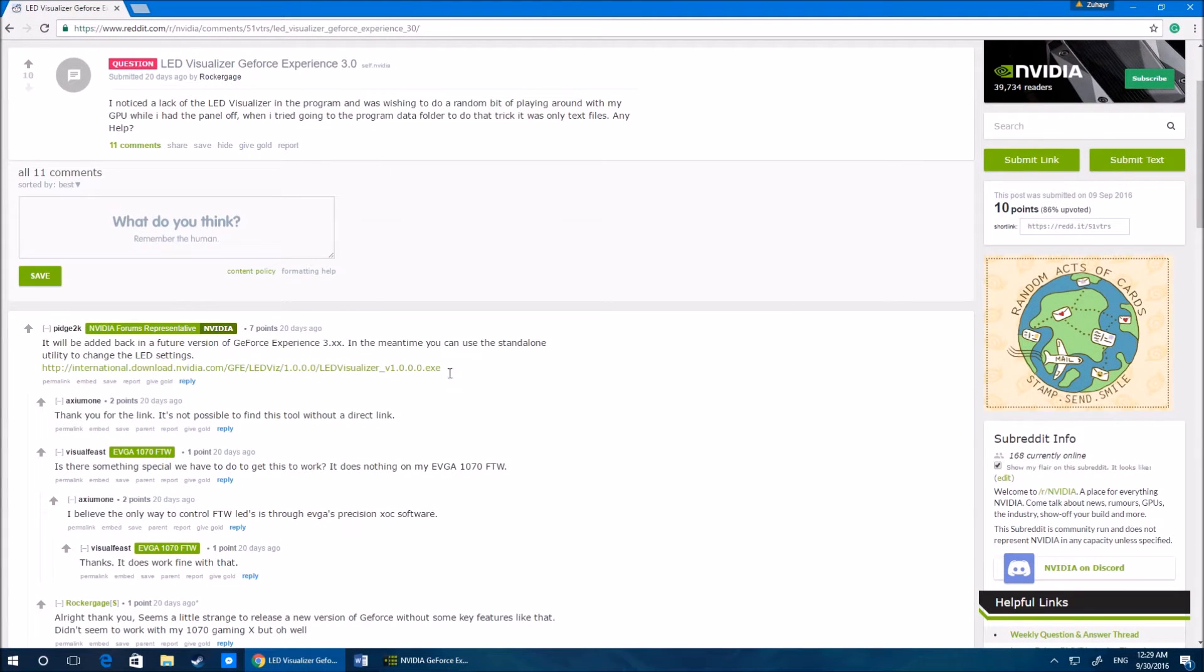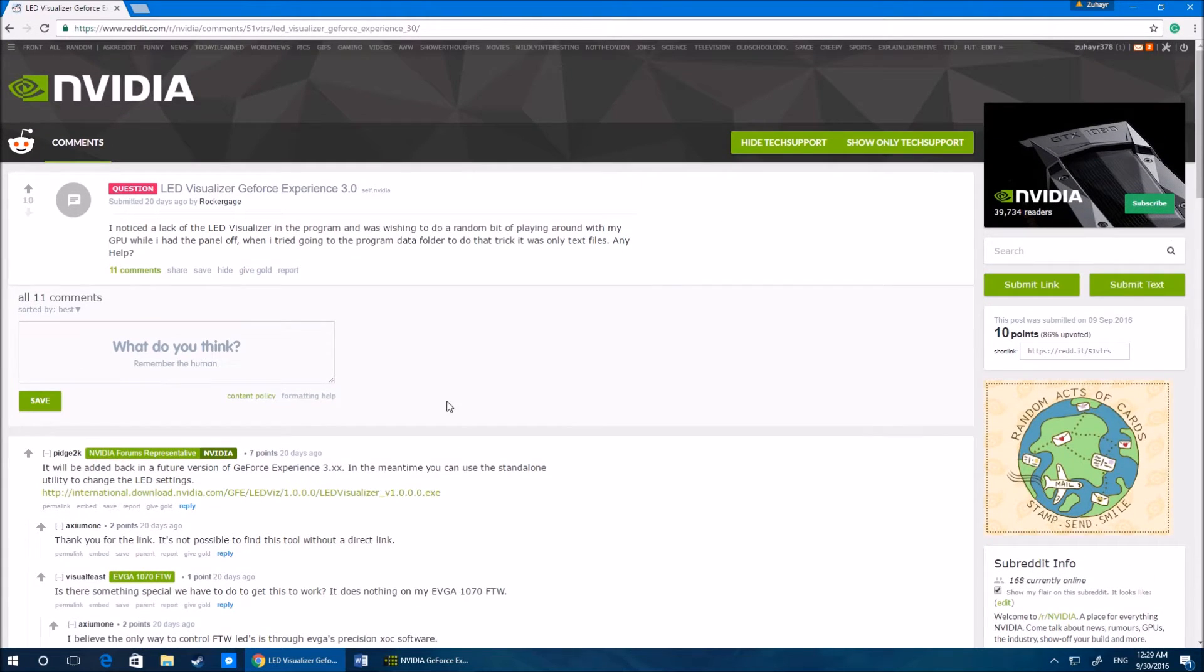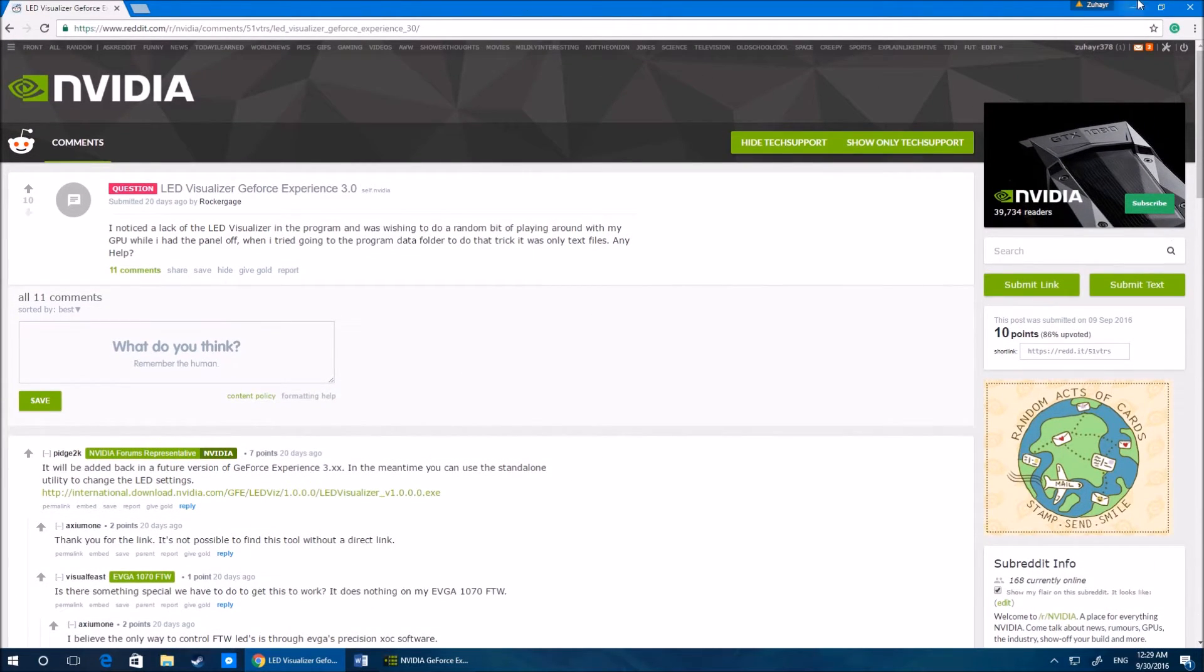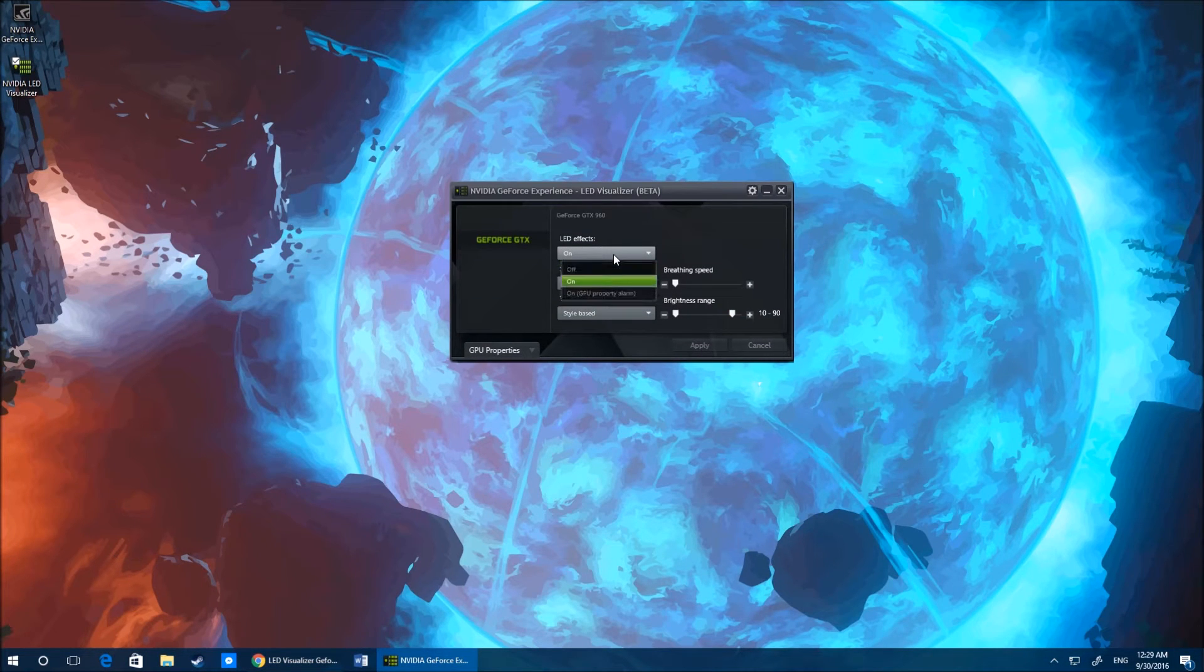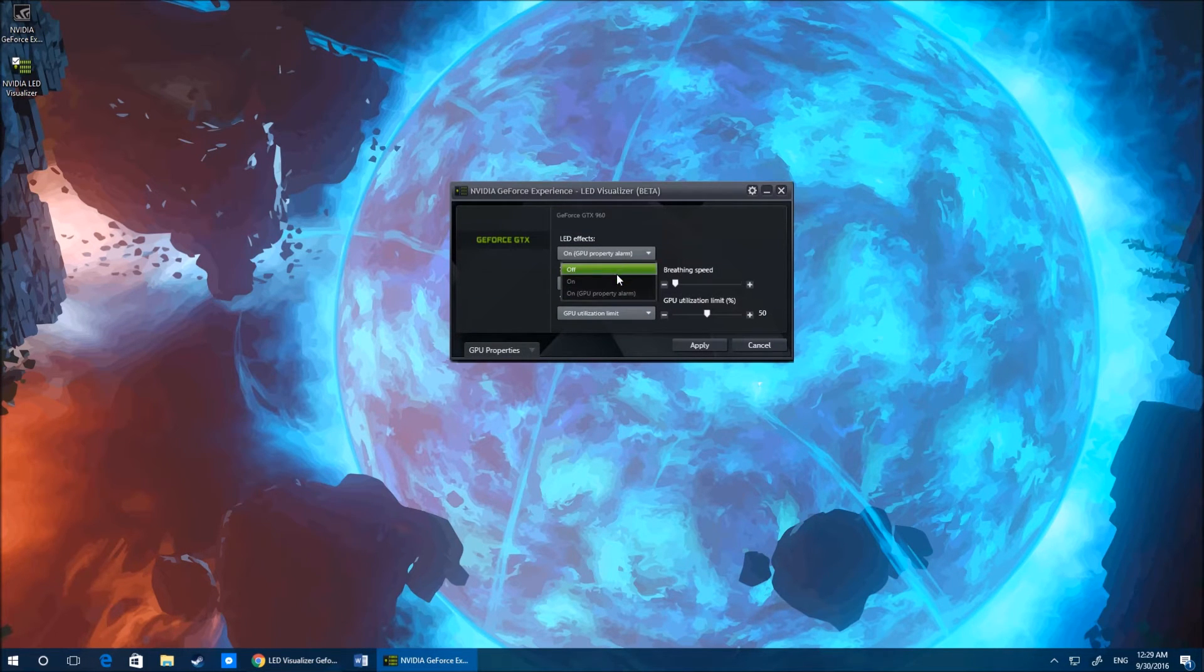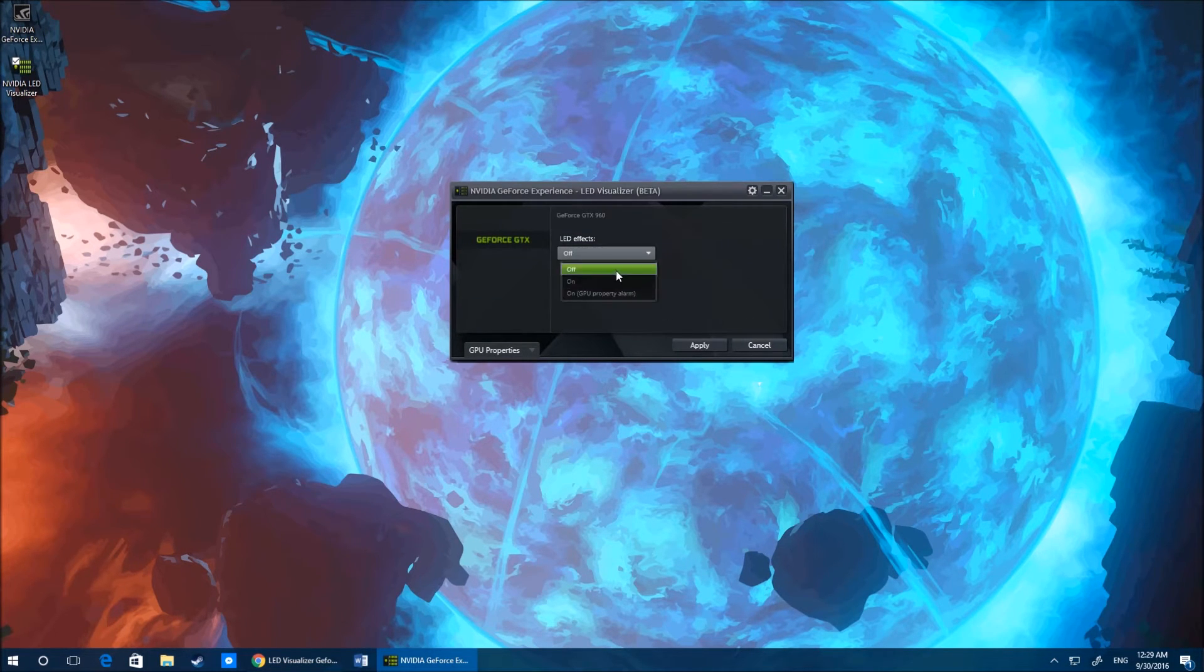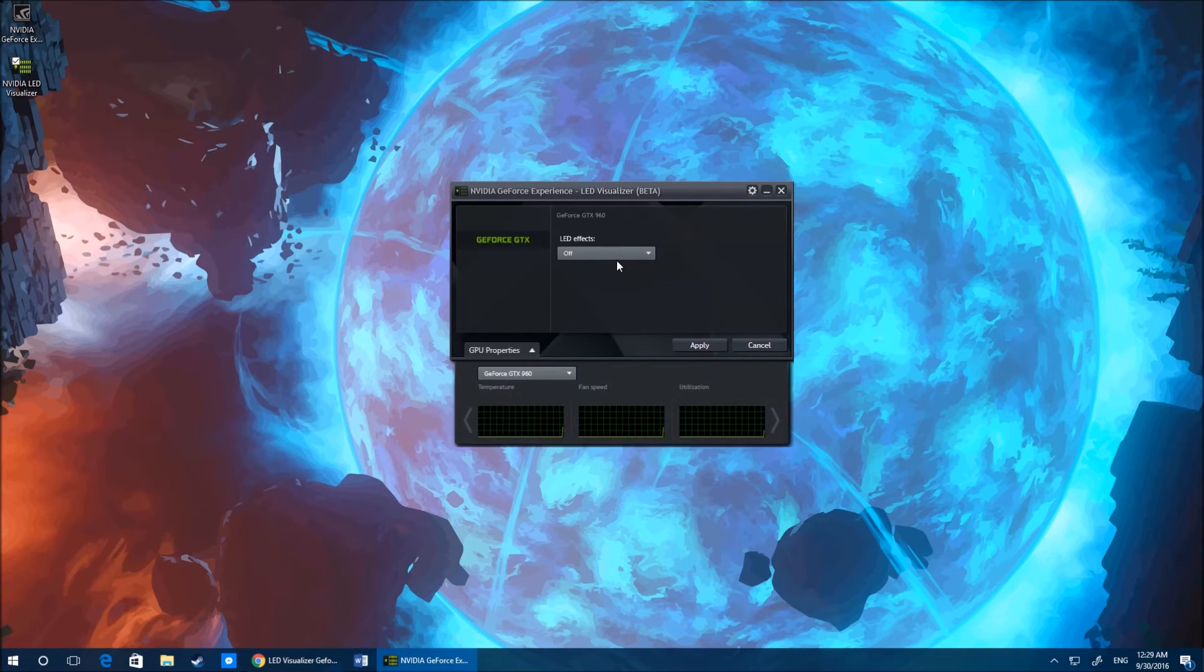So if you guys are wondering how to get LED visualizer back, download that link. I'll put it in the description down below. You can check out this post or whatever, but that's really about it. After that you can set up whatever you want and it's basically the exact same thing as when you first got it.